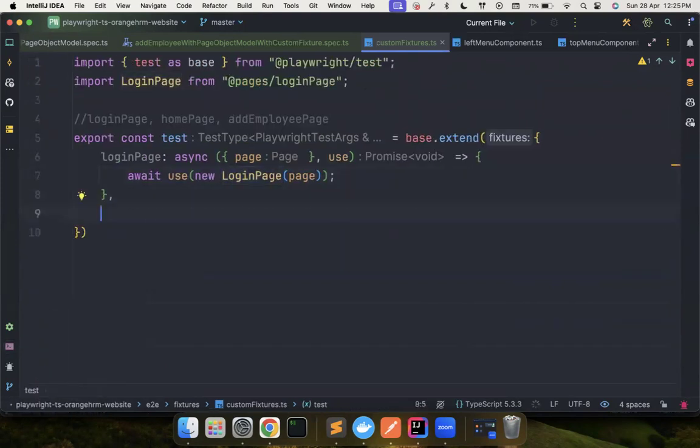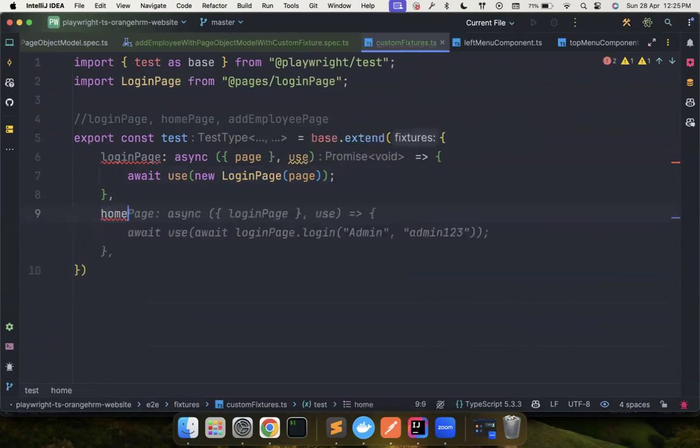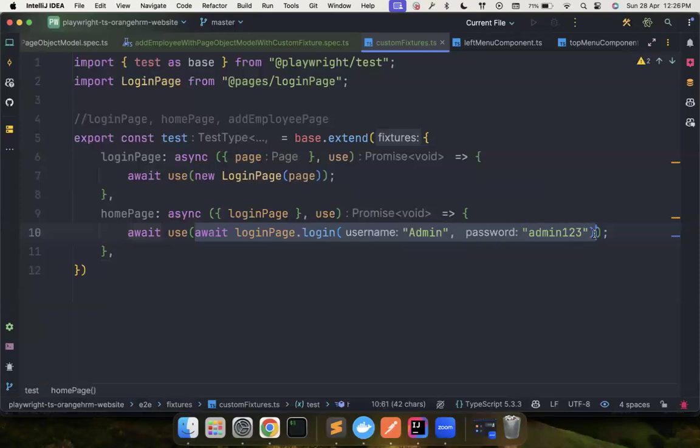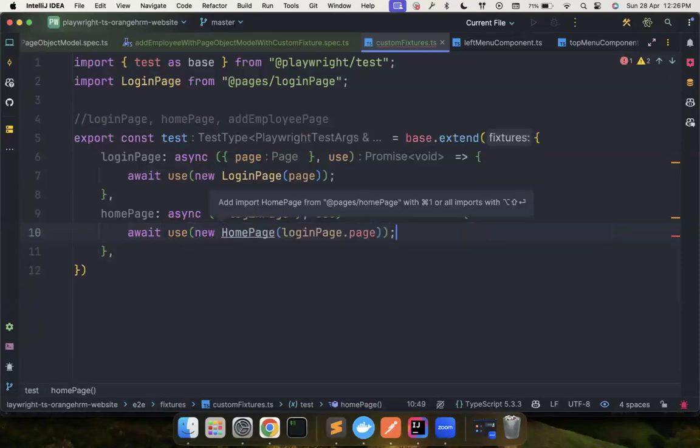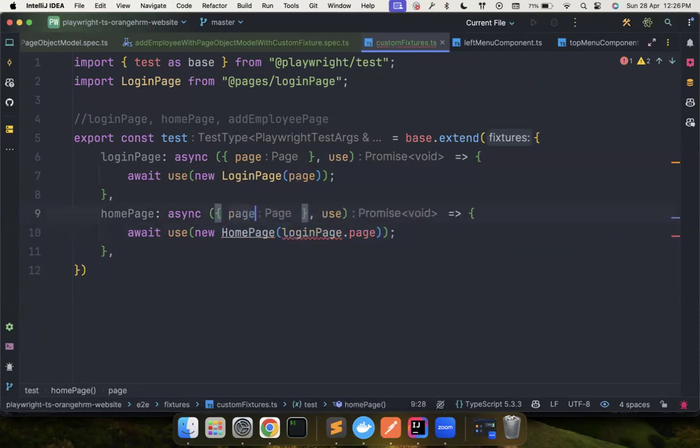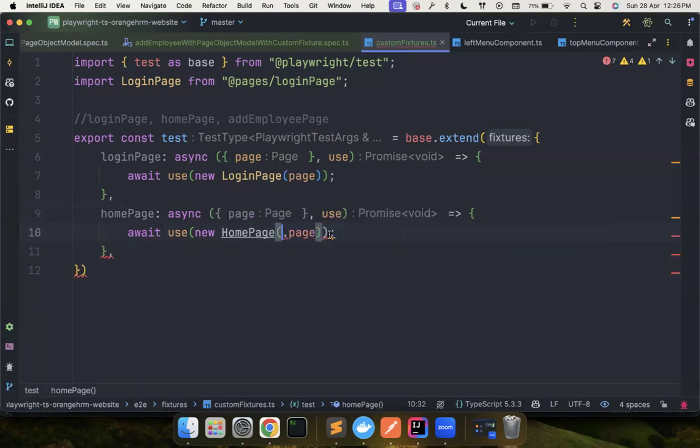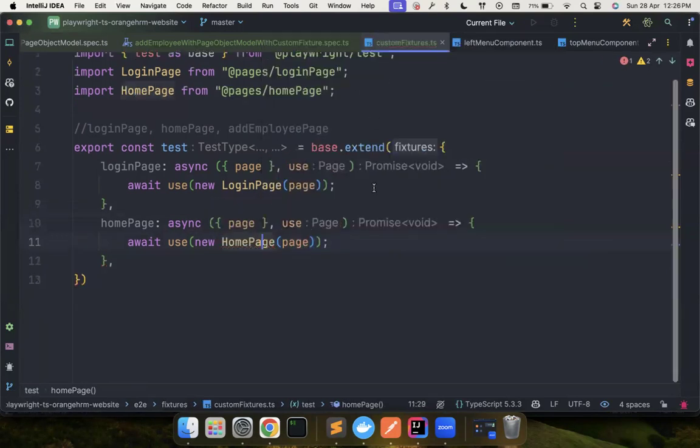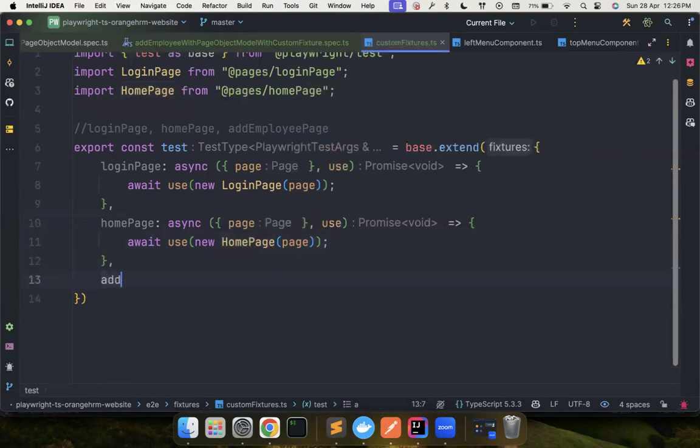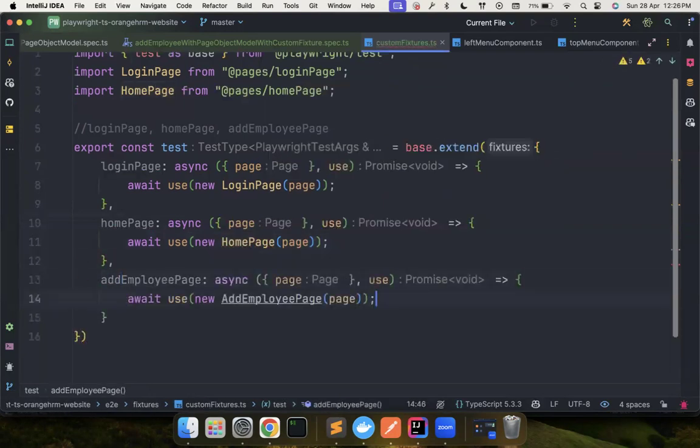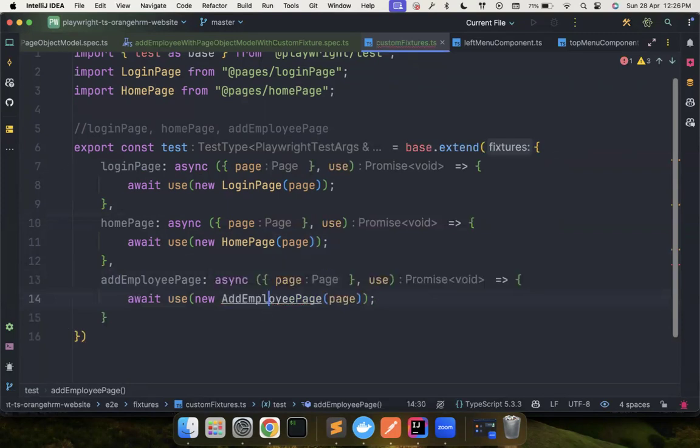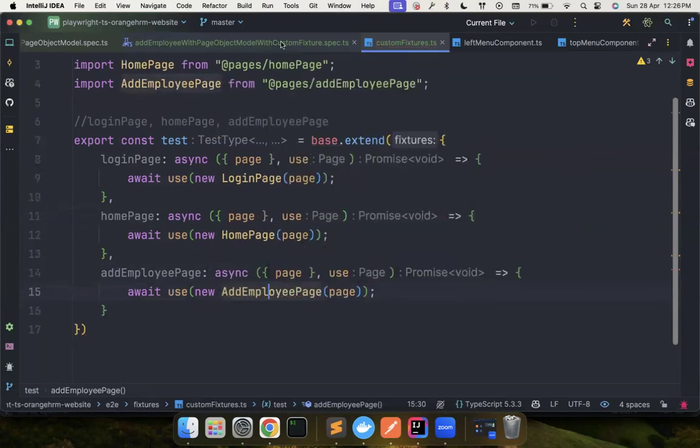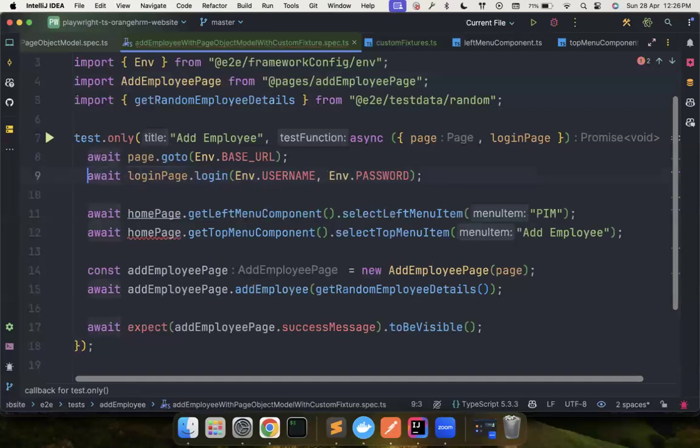What you can do is you can say home page, and then instead of using this whole stuff, you can simply say new home page. And this also can use just page. And now add employee page. Perfect. Let's import it. Good. Now everything looks good. So we don't need this home page to be created like this.